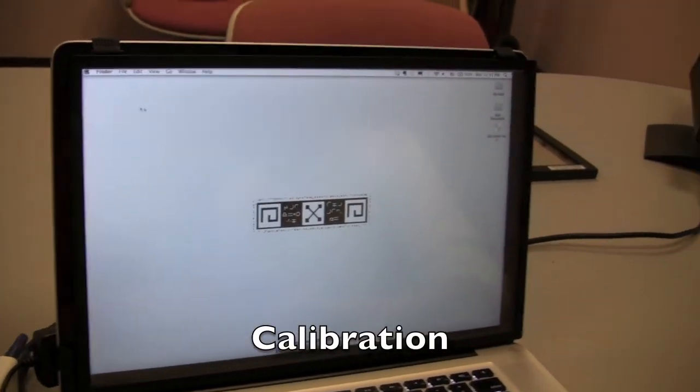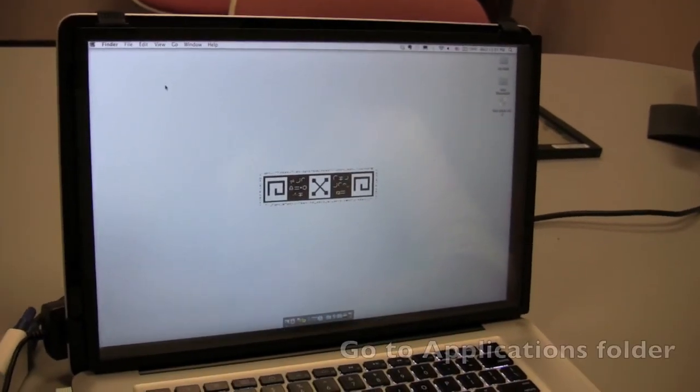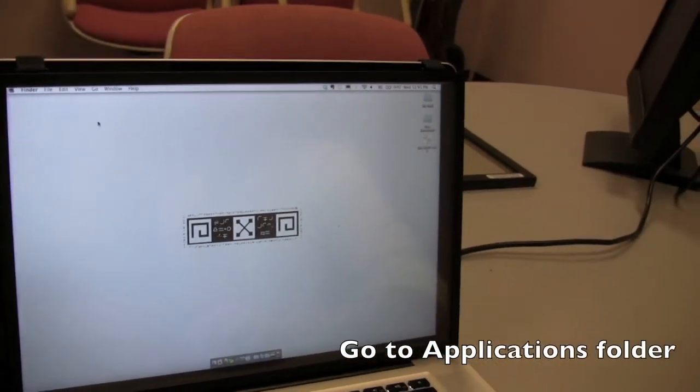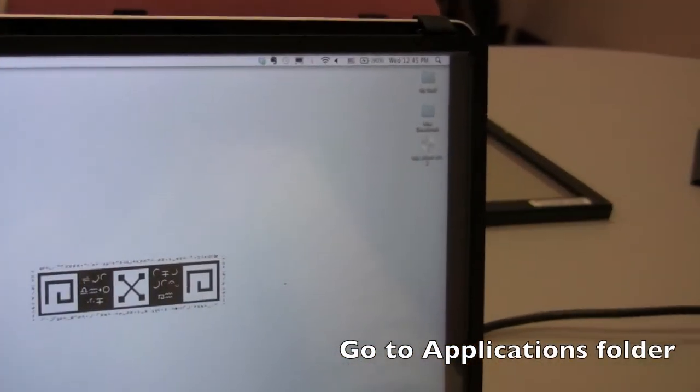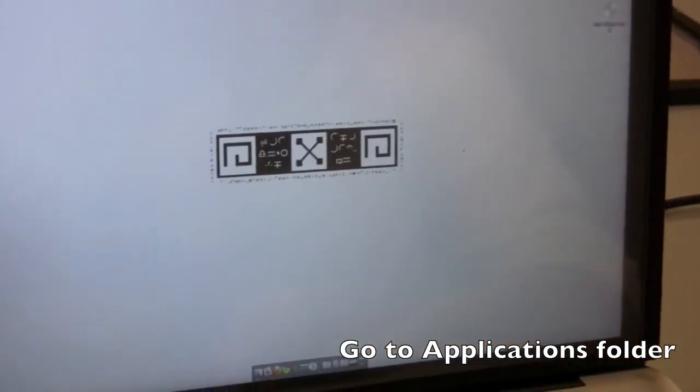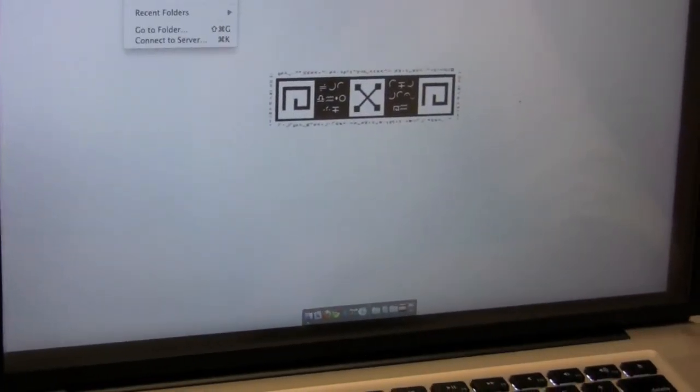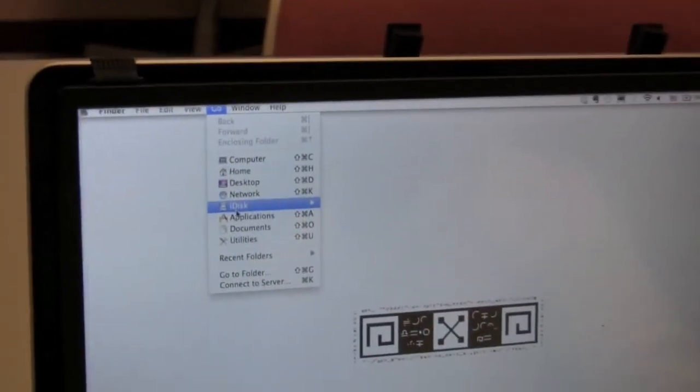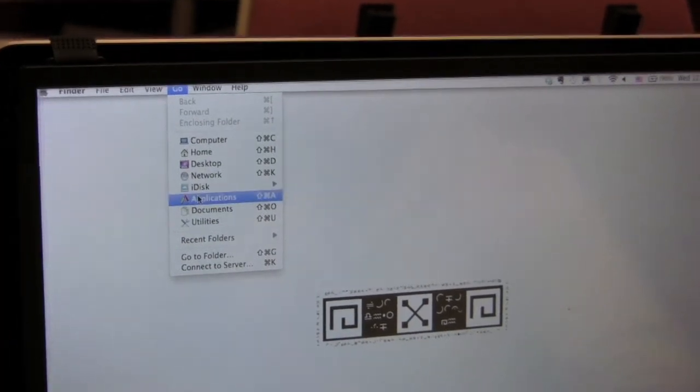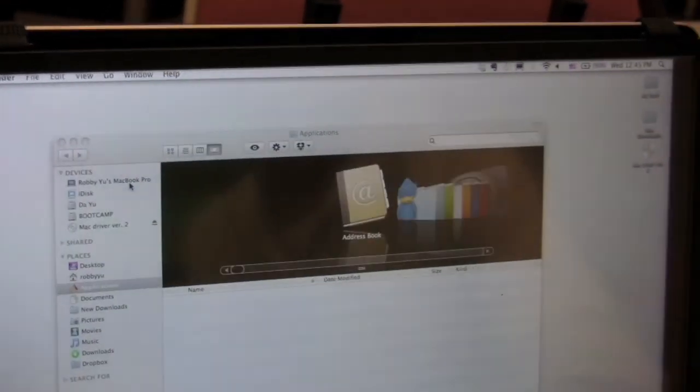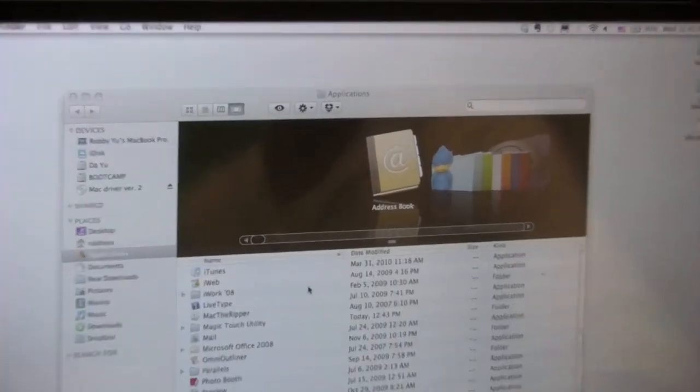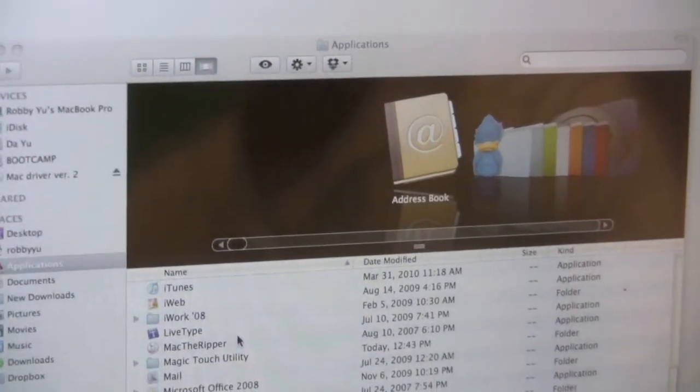In order to calibrate, you will need to go to the applications folder. The easy way to go to the applications folder is go to go and go to applications. Like that. OK. From there.